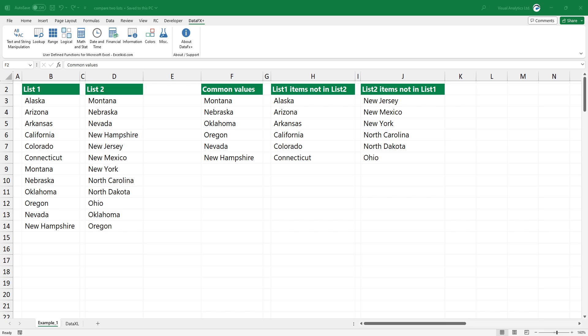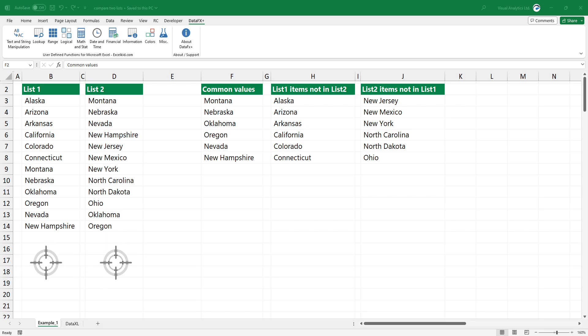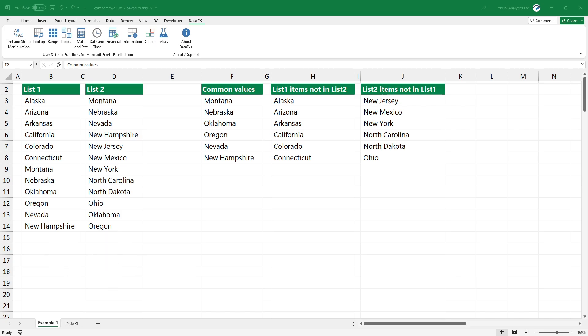Welcome to our YouTube channel. In this video, I'm going to show you how to compare two columns to find and extract matches and differences.